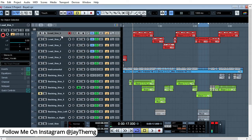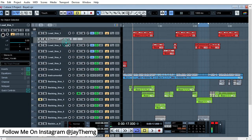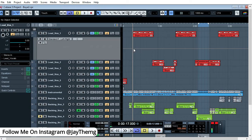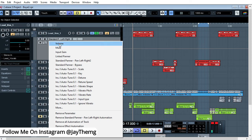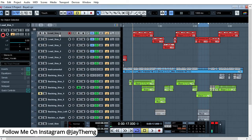The first thing we're going to look at is how to show the automations. In my mix right now there is no automation anywhere. Let's say we want to add automation to this track — all you have to do is click on the track, right-click, and go to 'Show Automation.' Another track will appear underneath, and that is your automation track. This is where you choose the parameter you want to automate: volume, panning, or plugins.